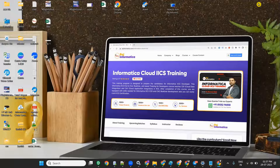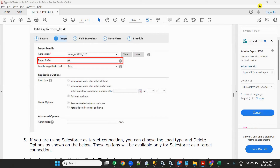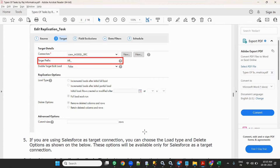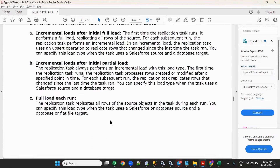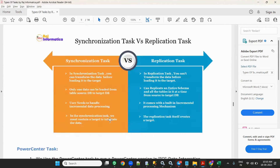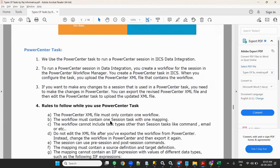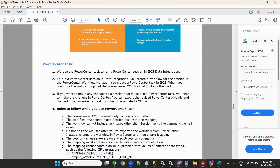The next task is the Power Center task. What is a Power Center task? We use the Power Center task to run a Power Center session in IICS Data Integration.